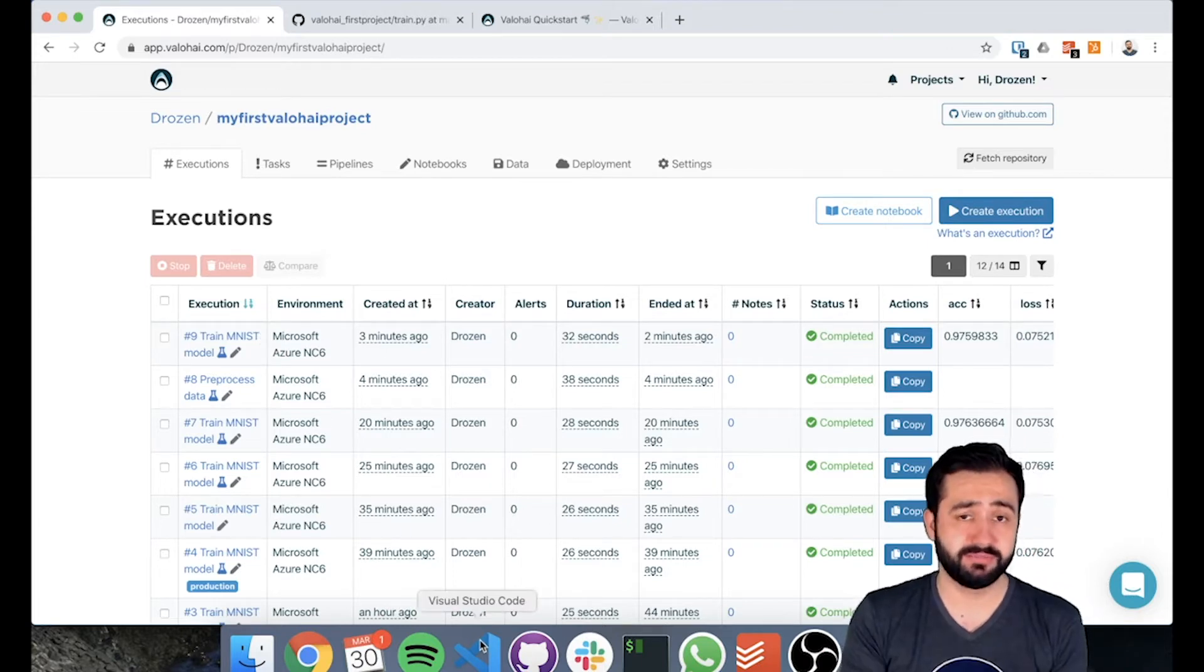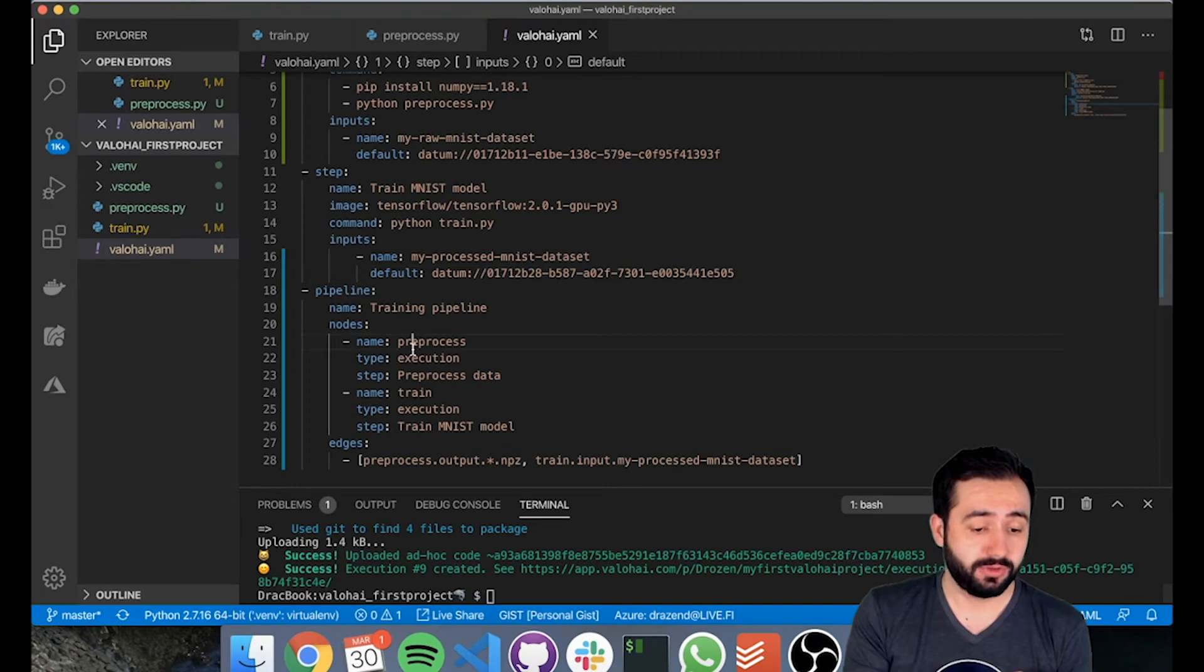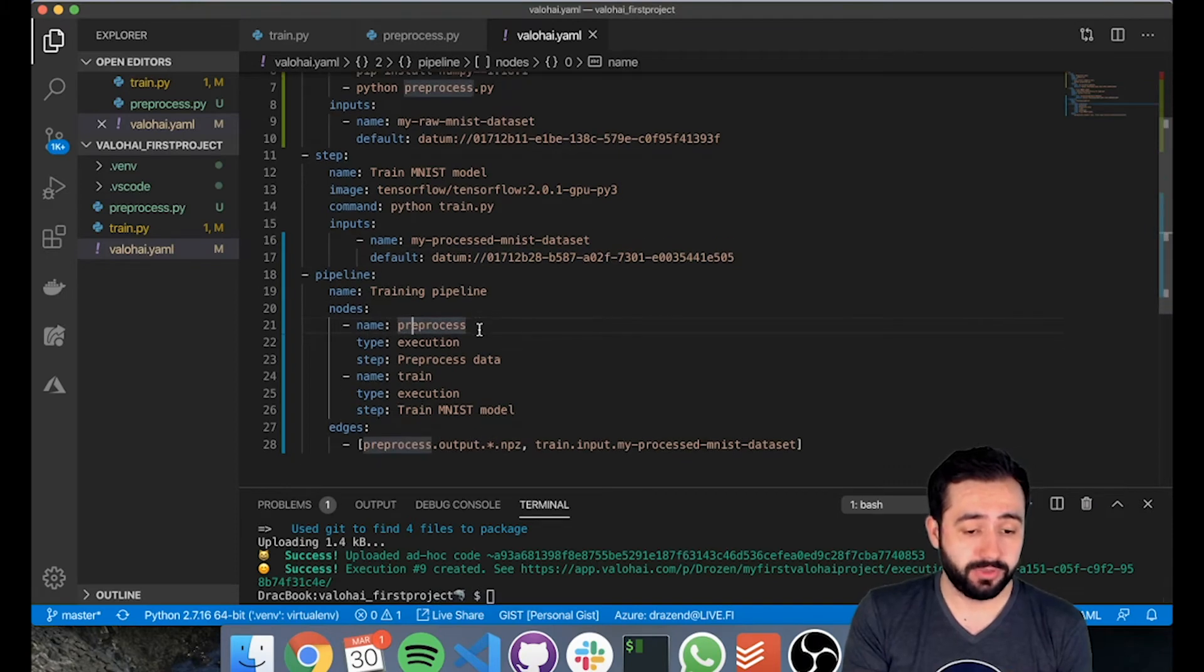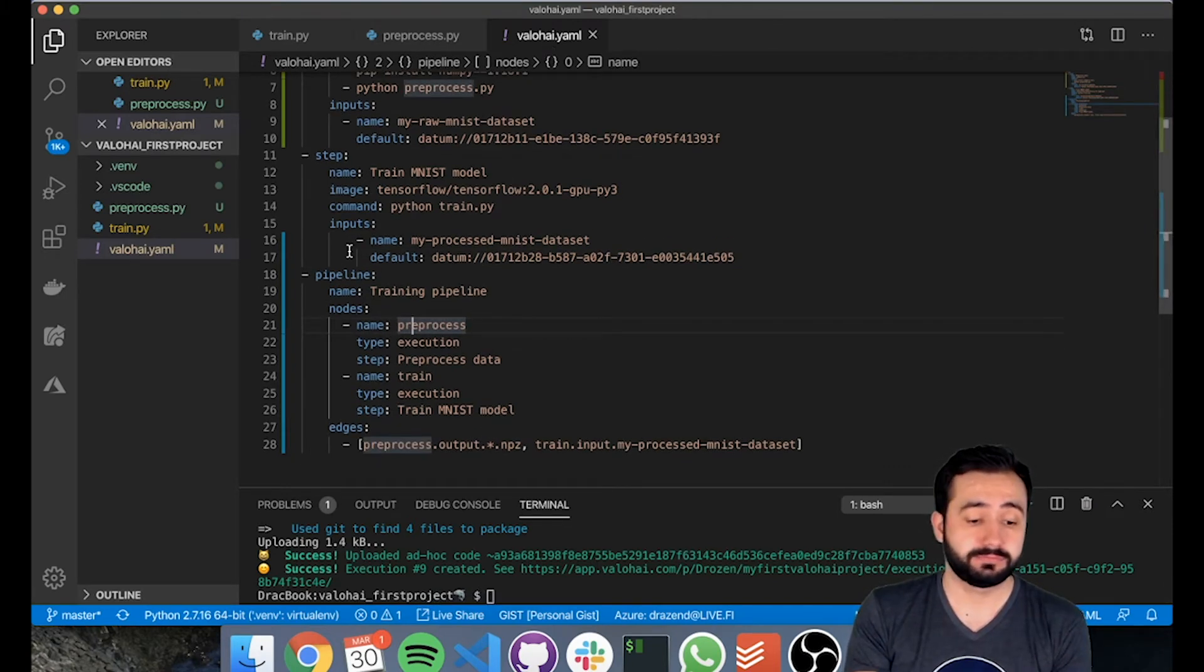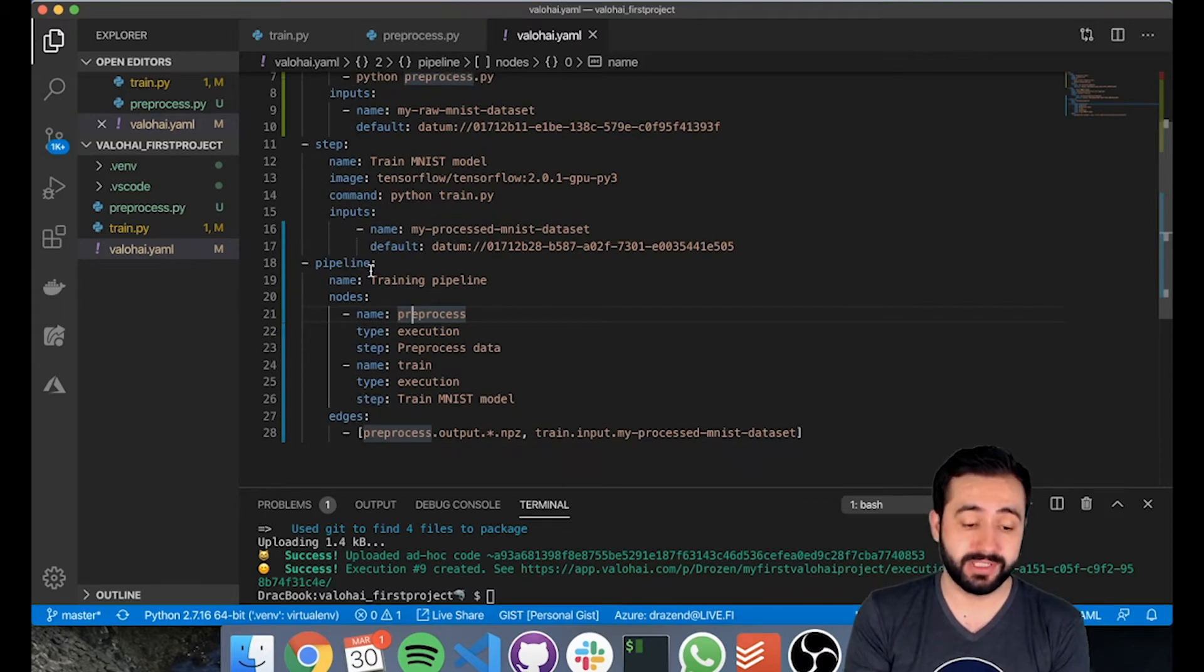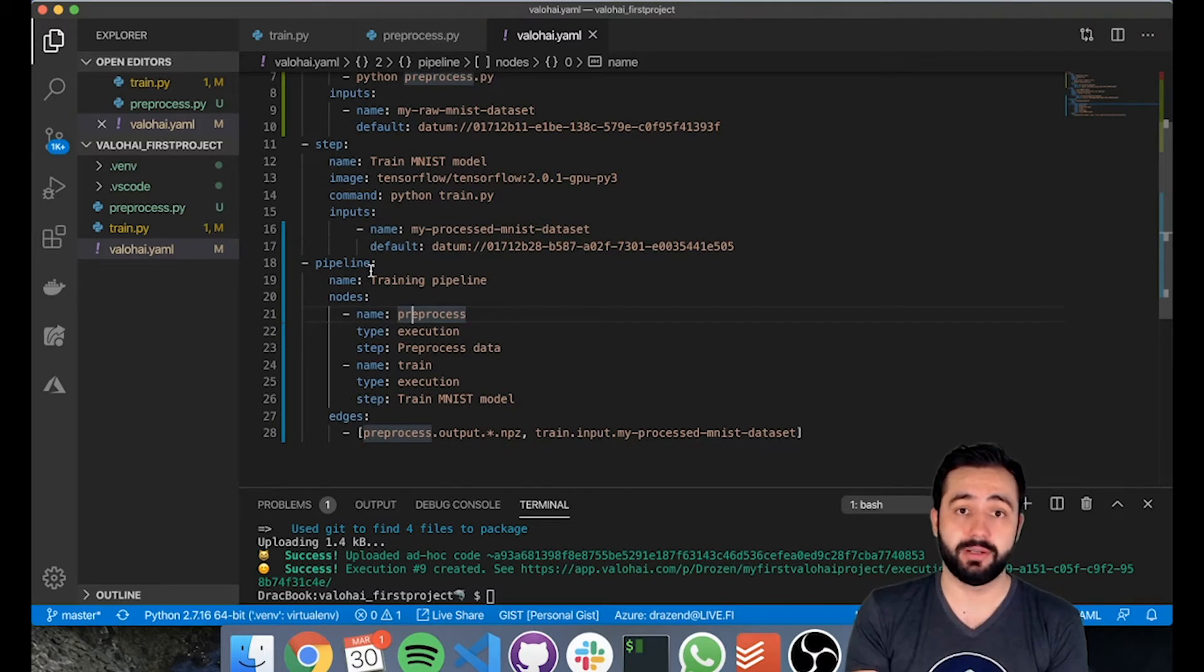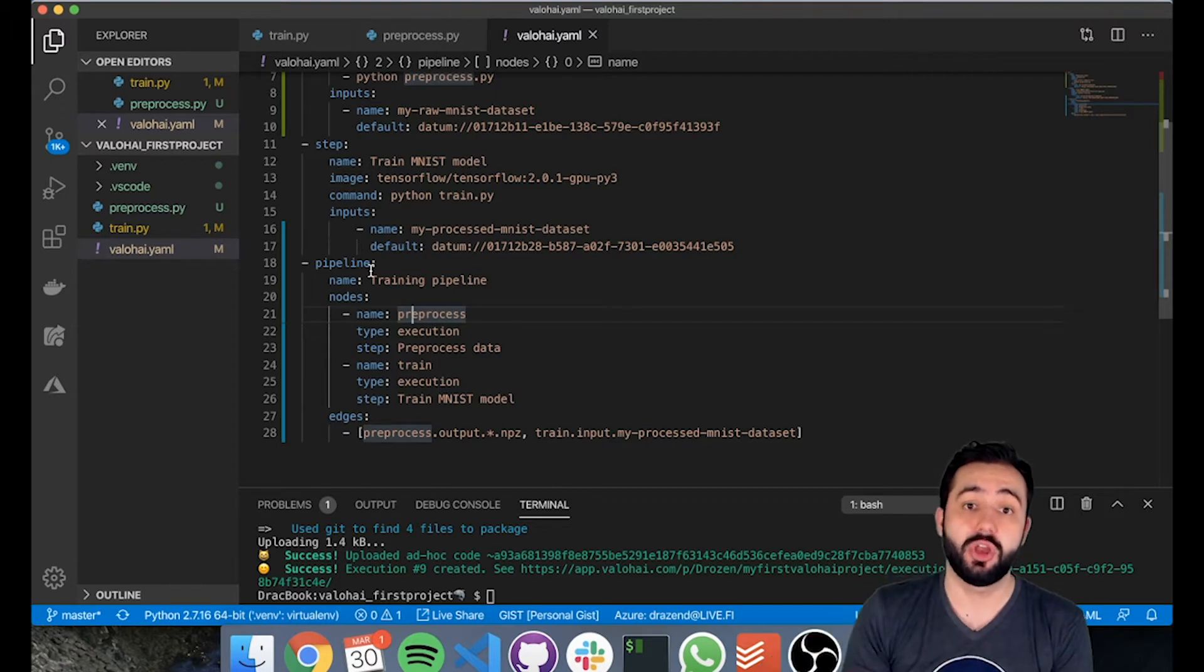It's very simple now as we have all the pieces together. So what we do is we go into our valohai.yaml and we have our pipeline here. So we've created a new pipeline. Now pipelines allow you to chain multiple executions one after another.